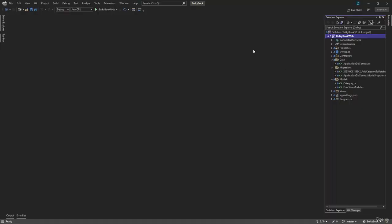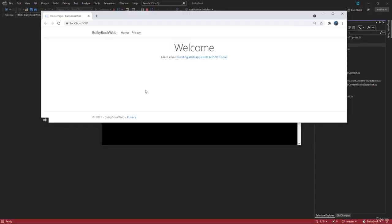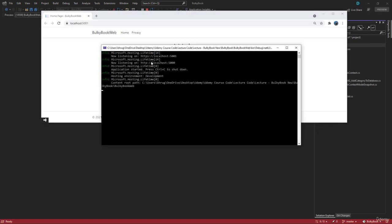Now before we work on anything else, let me run the project. Right now it is running on port 5001.